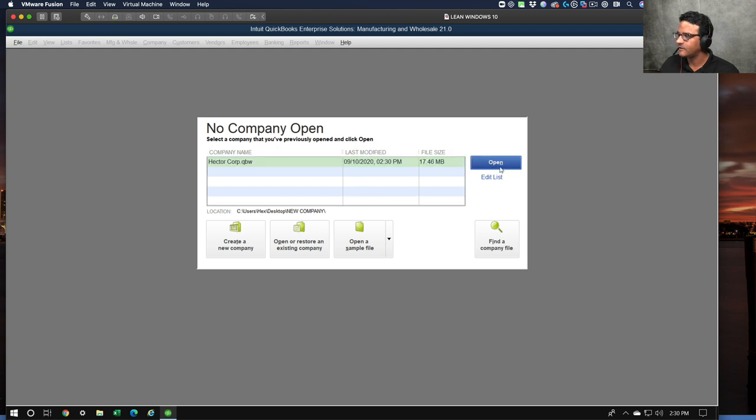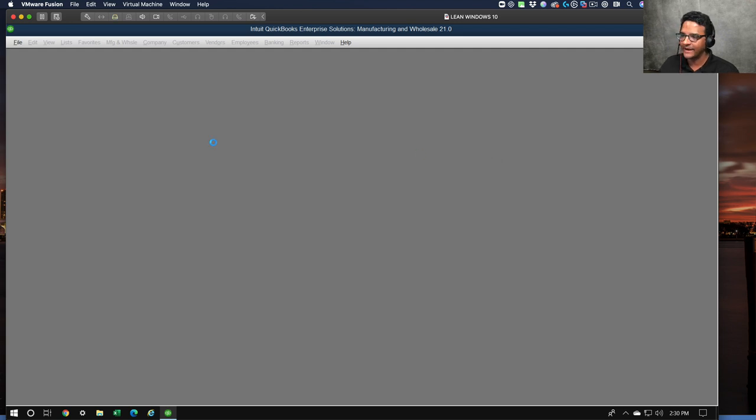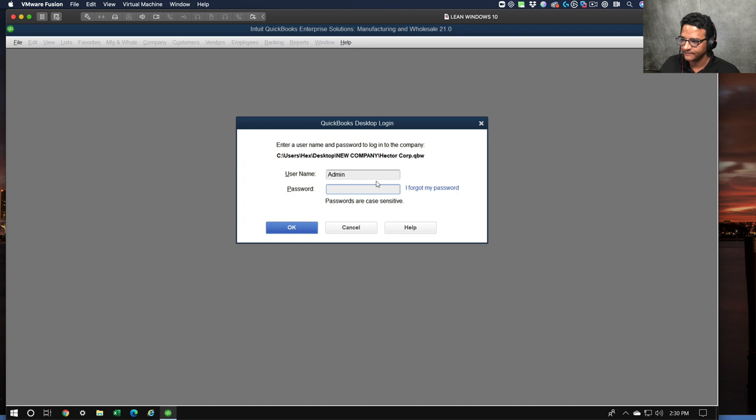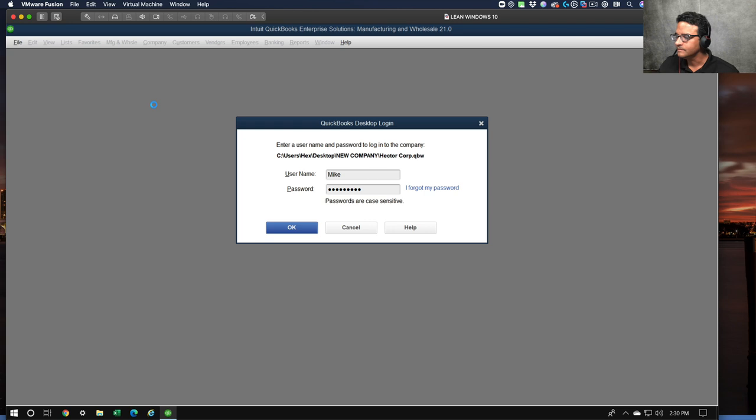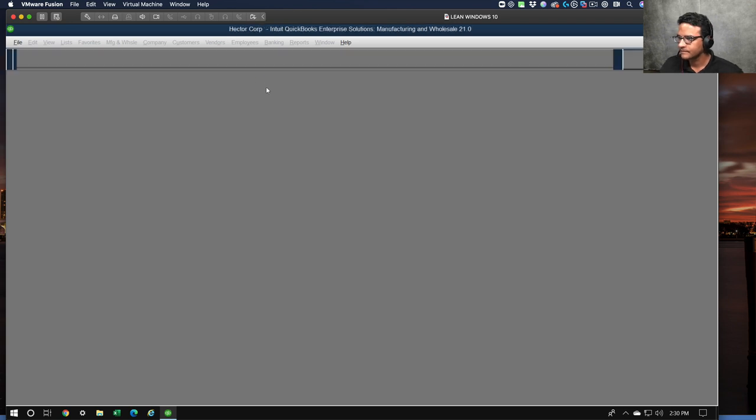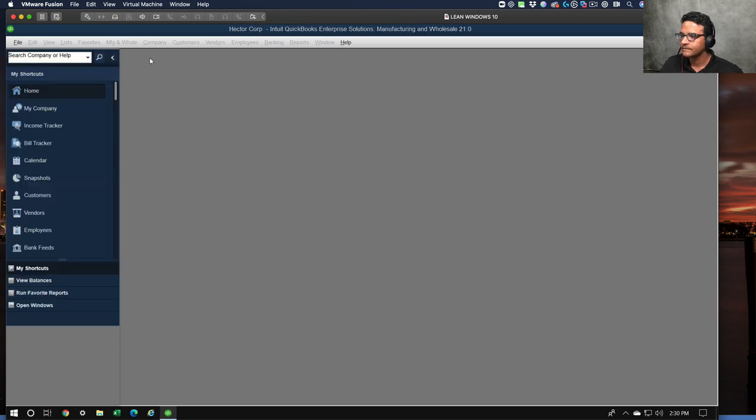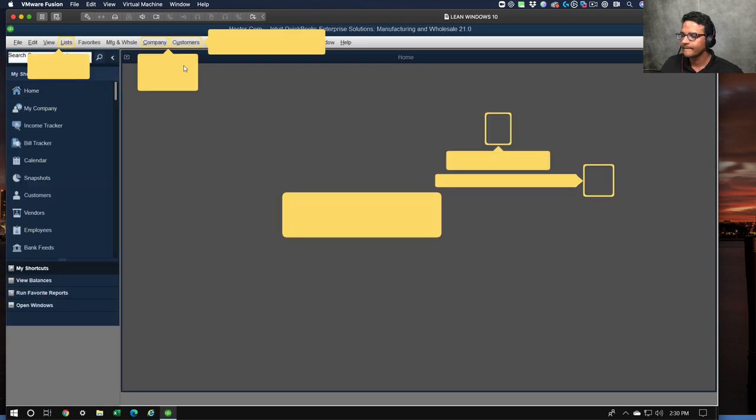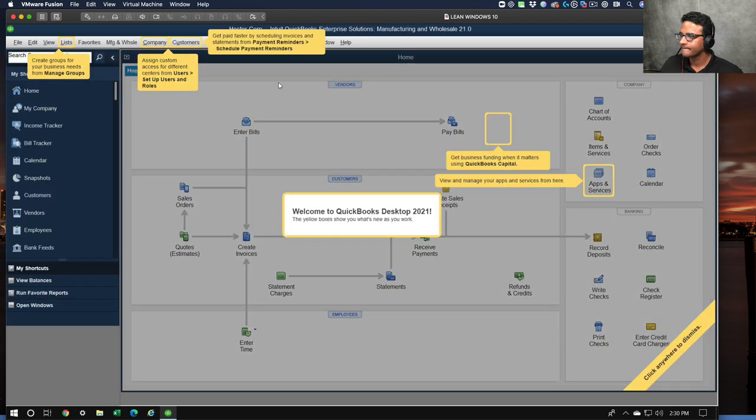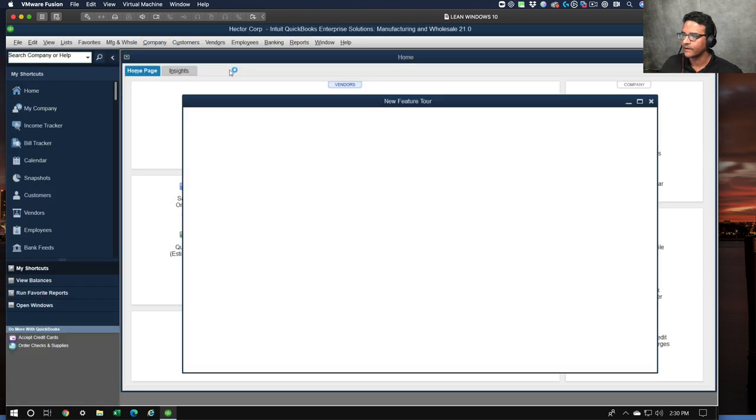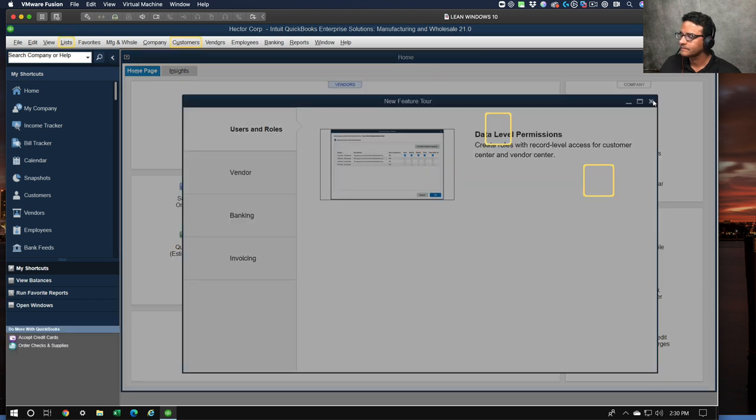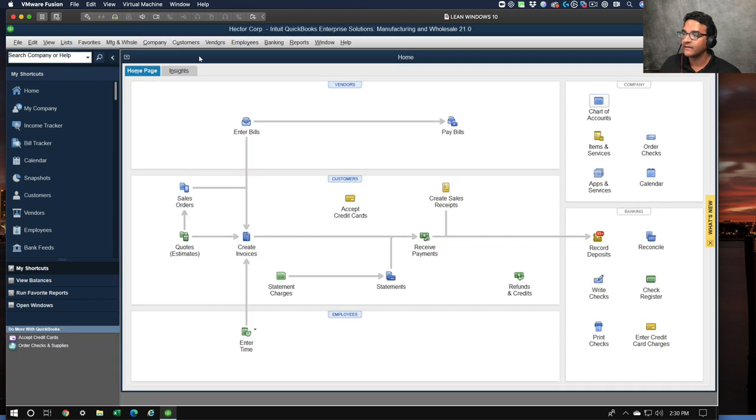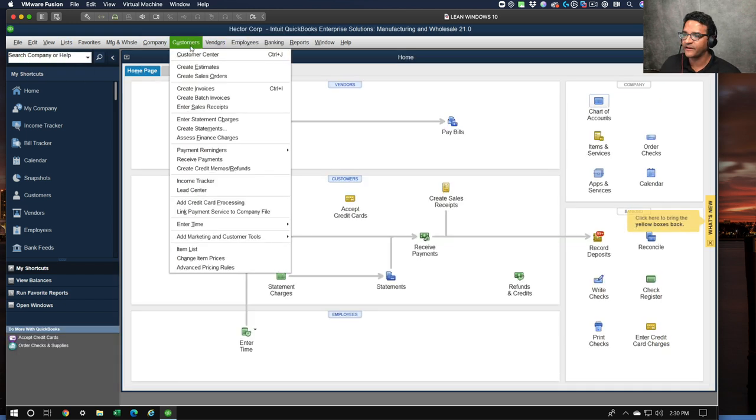Log in as Mike and we can see how this looks different. Let's go to Mike. There we go. I'm going to go into the customer center first.